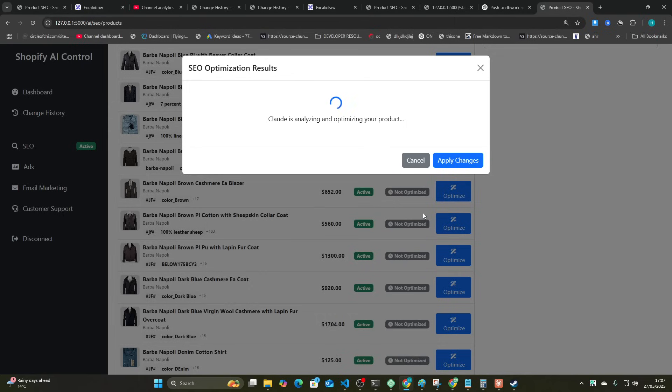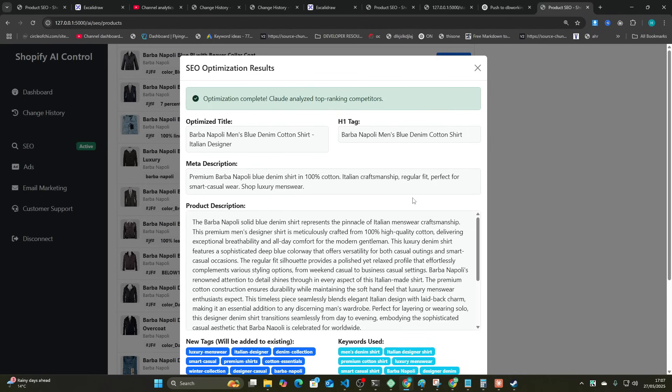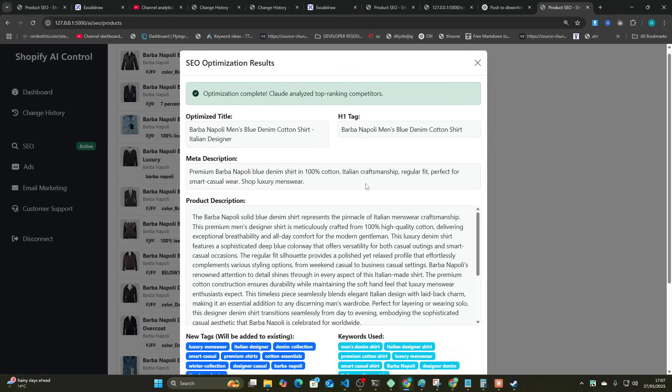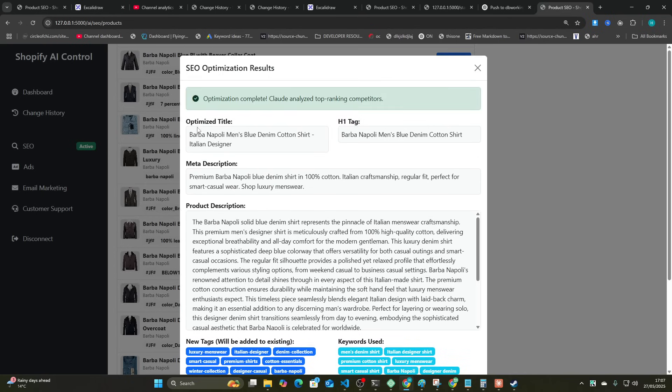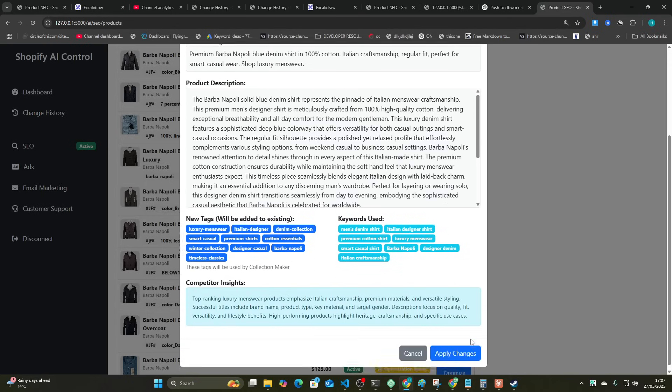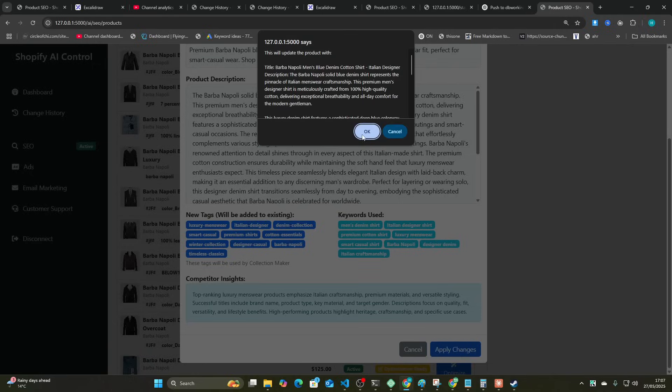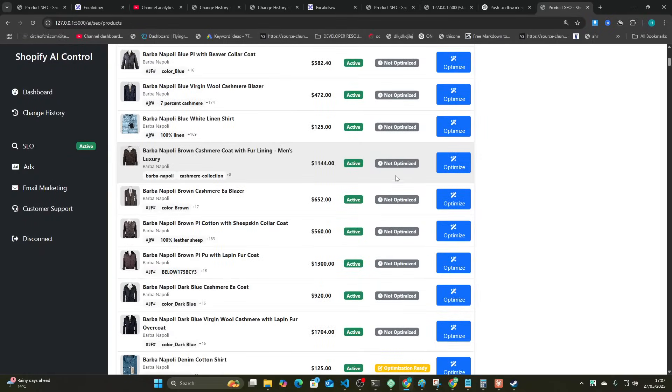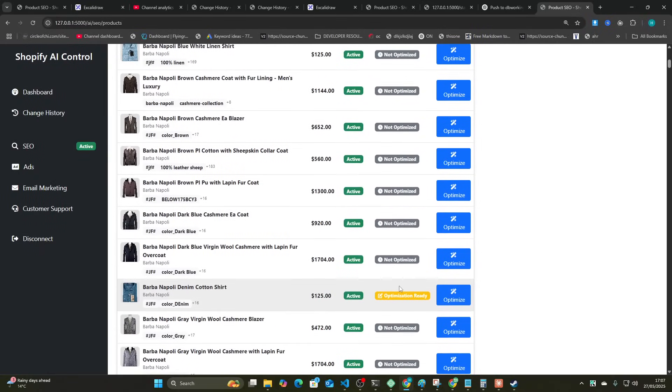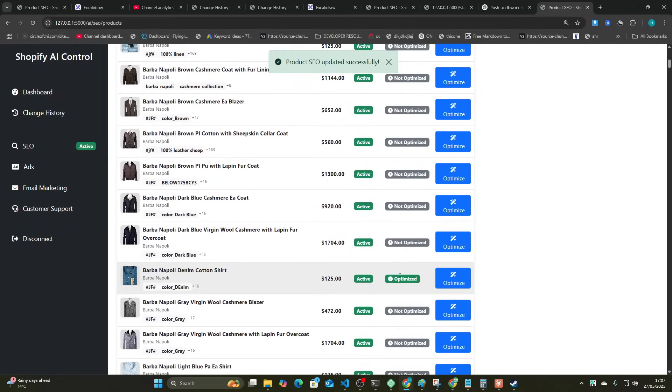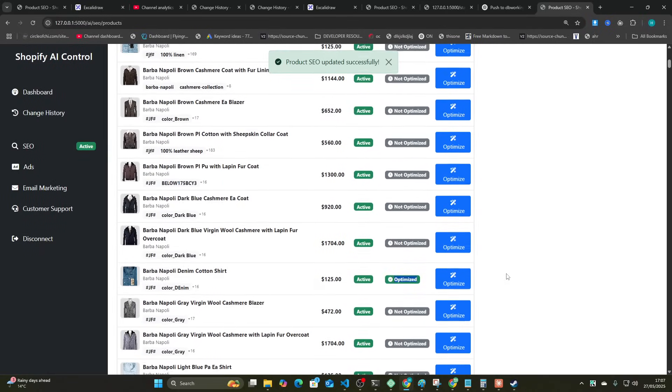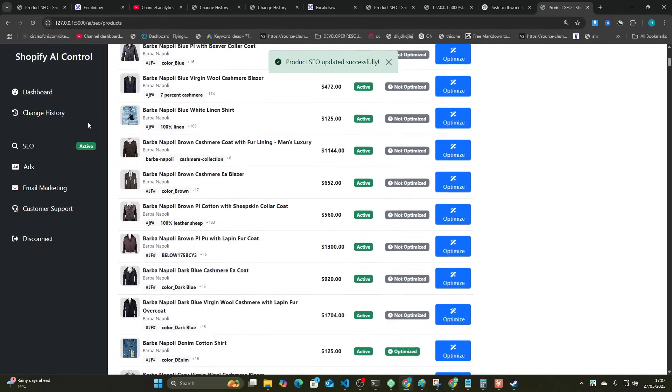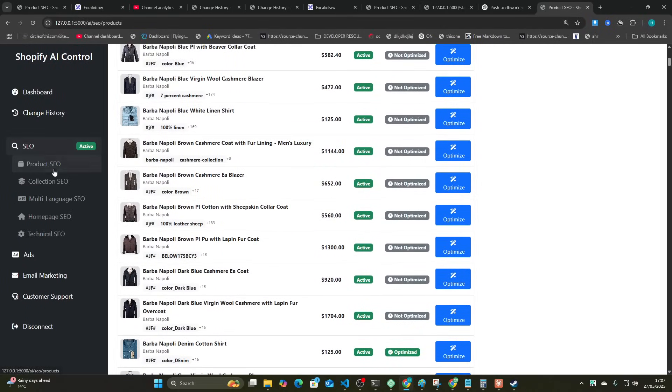Basically Claude Code's ability to read documentation itself on the internet and then apply that documentation in a very good way. You can see here it's optimized this. If I press apply changes, this will actually apply to my Shopify store. I won't show you that, you'll just have to believe me, I promise you it does work. Then we go to collection SEO here and let's generate a collection.